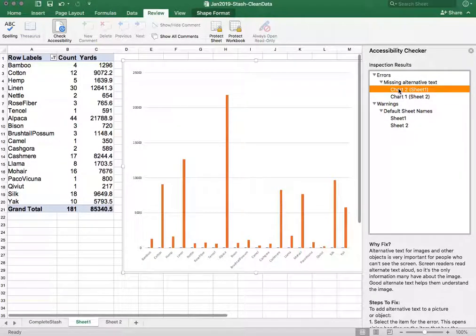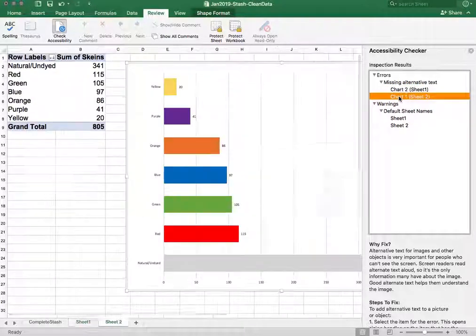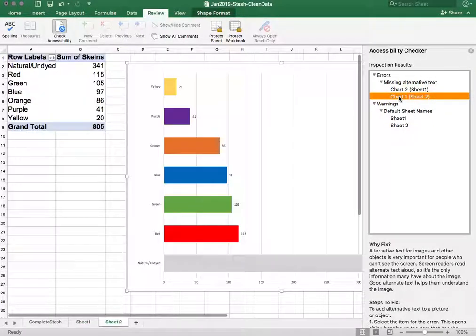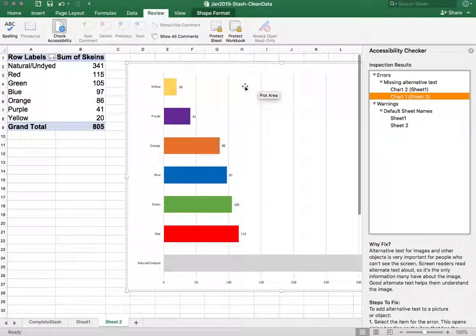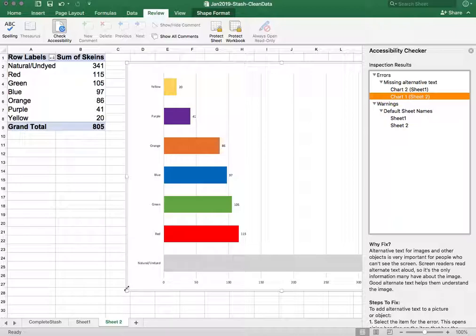So if I click on that format or this one you can see I'm automatically taken to the item in question so that I can go ahead and fix it.